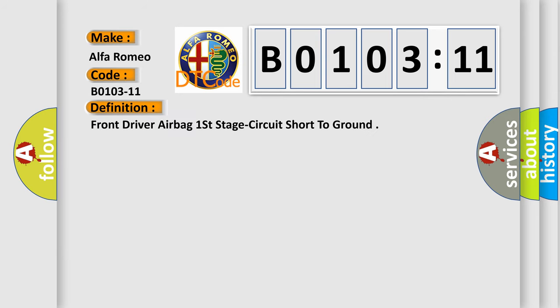The basic definition is Front driver airbag first stage circuit short to ground.